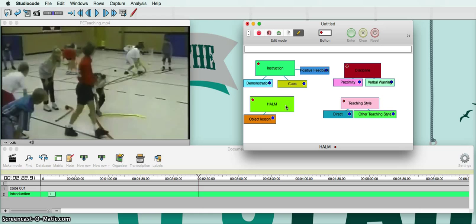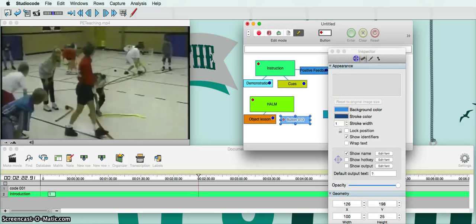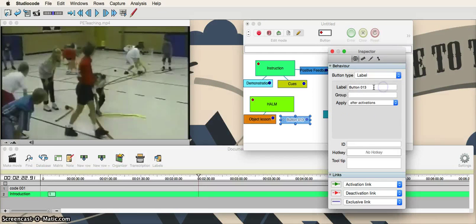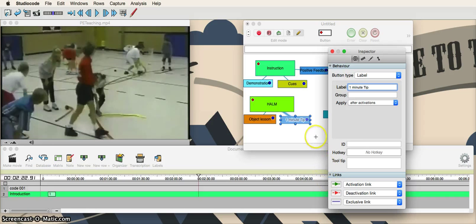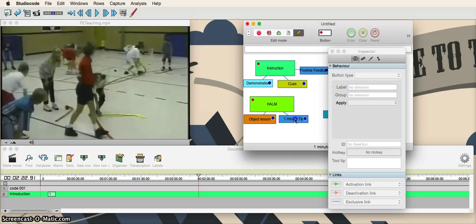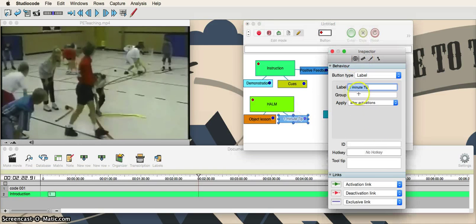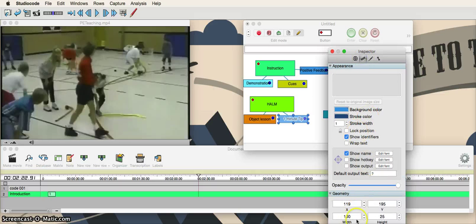Let's say I want to make one more — a one-minute health and active lifestyle management label. I'm going to go over here one more time and drag down a button. It's going to be a label, just like last time, and I'll name it One Minute Tip. Go down to Exclusive Link like last time, select healthy and active lifestyle management, and it's going to connect right there. I'll double-click to edit, go to the edit button, make it however big I want — just go to 30 for height. And voila, looks amazing.